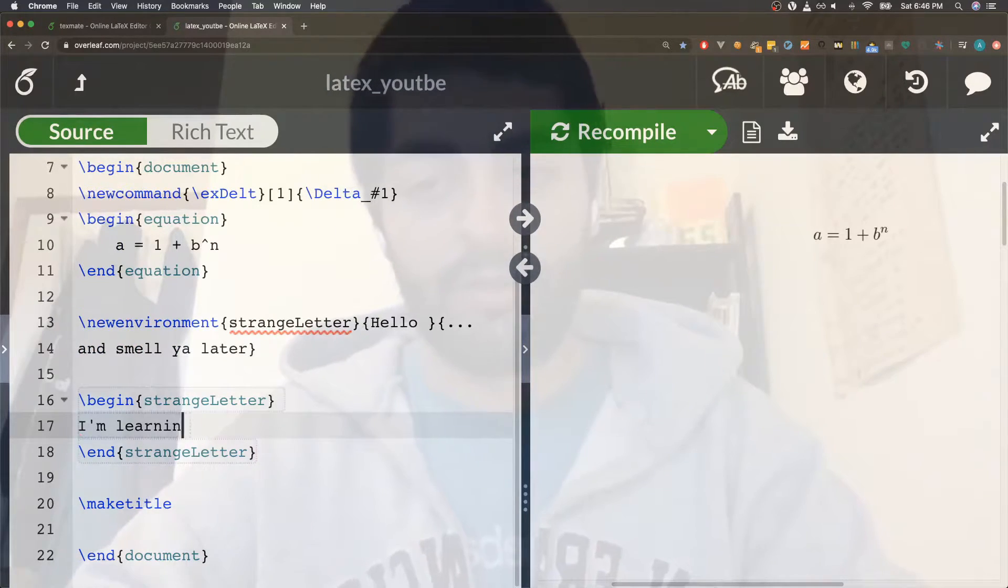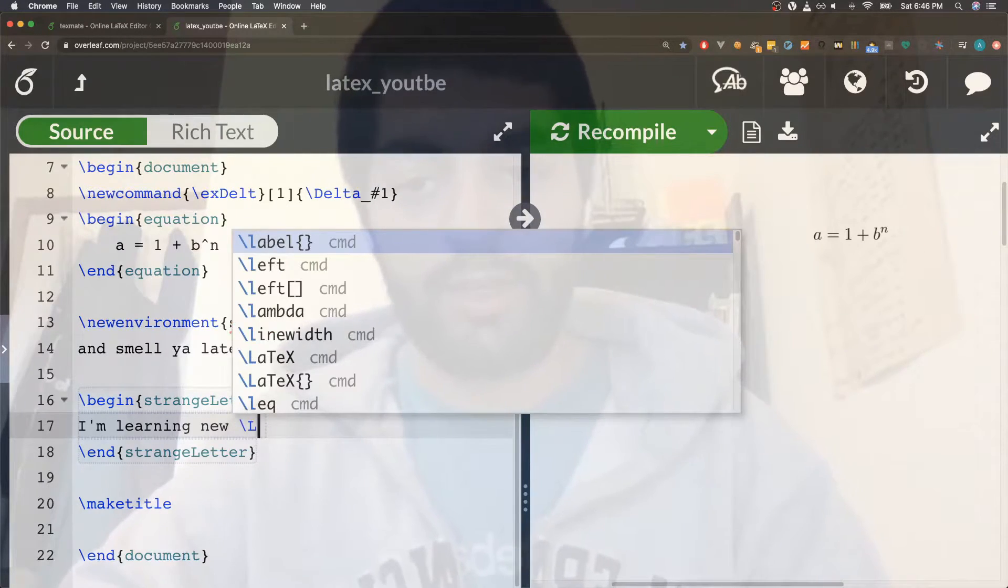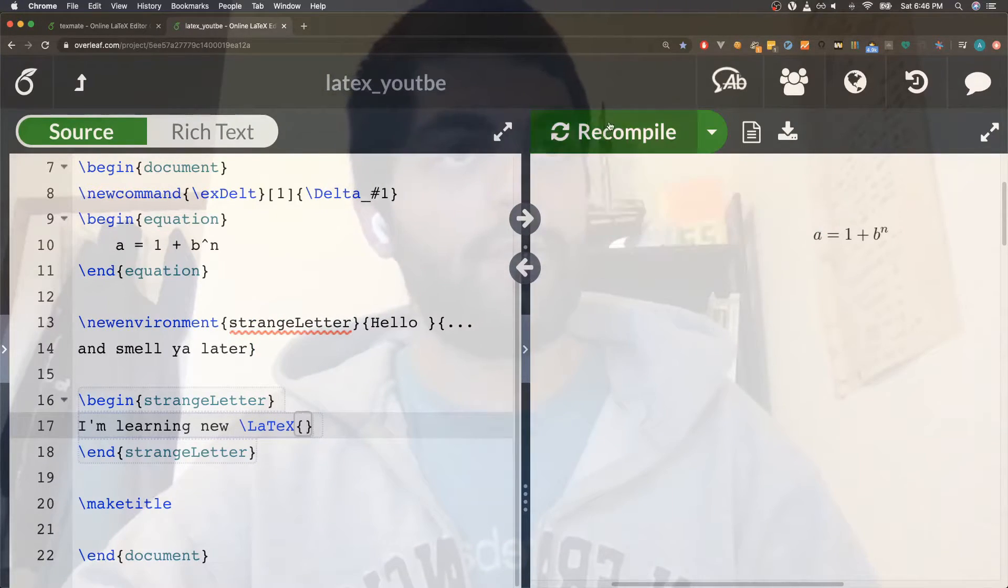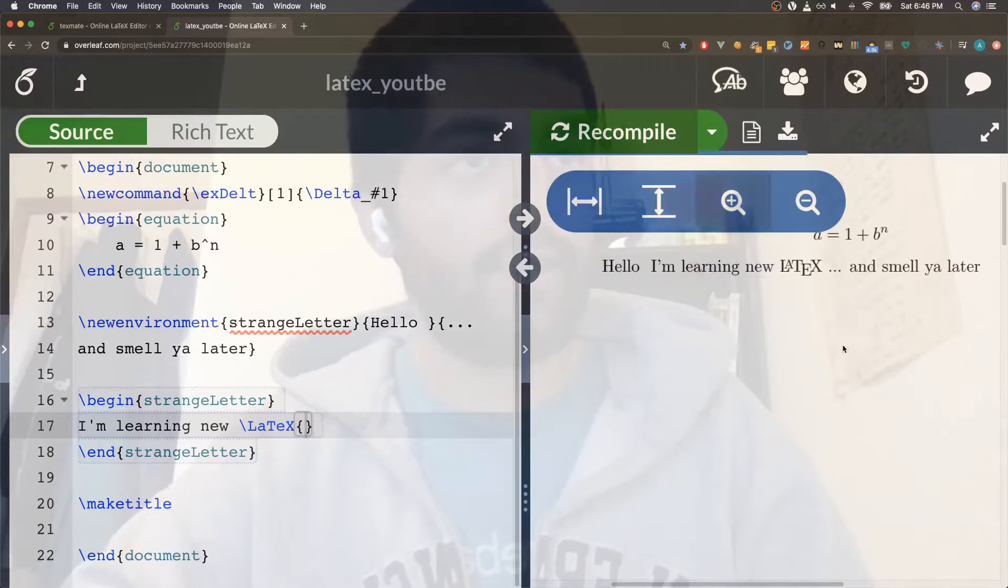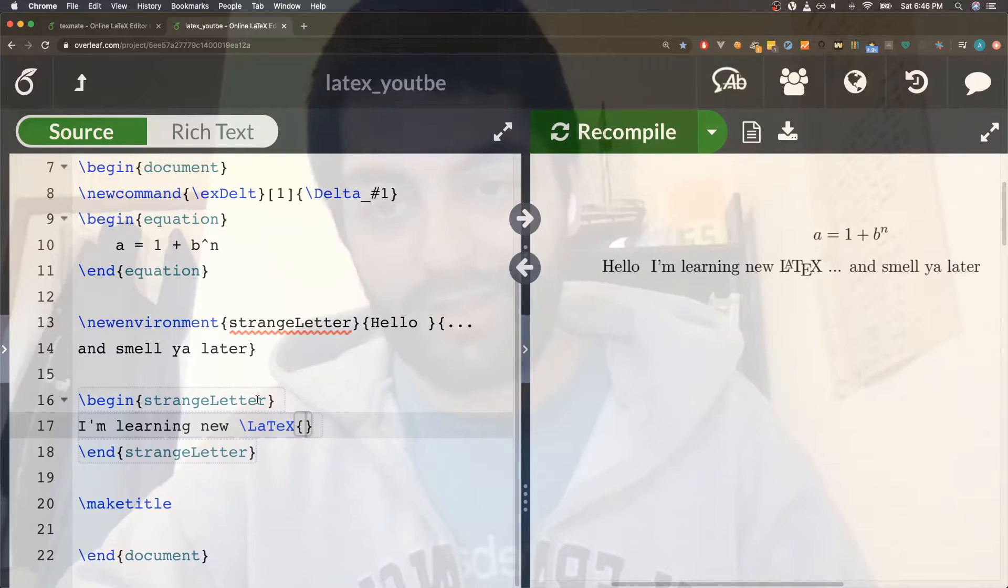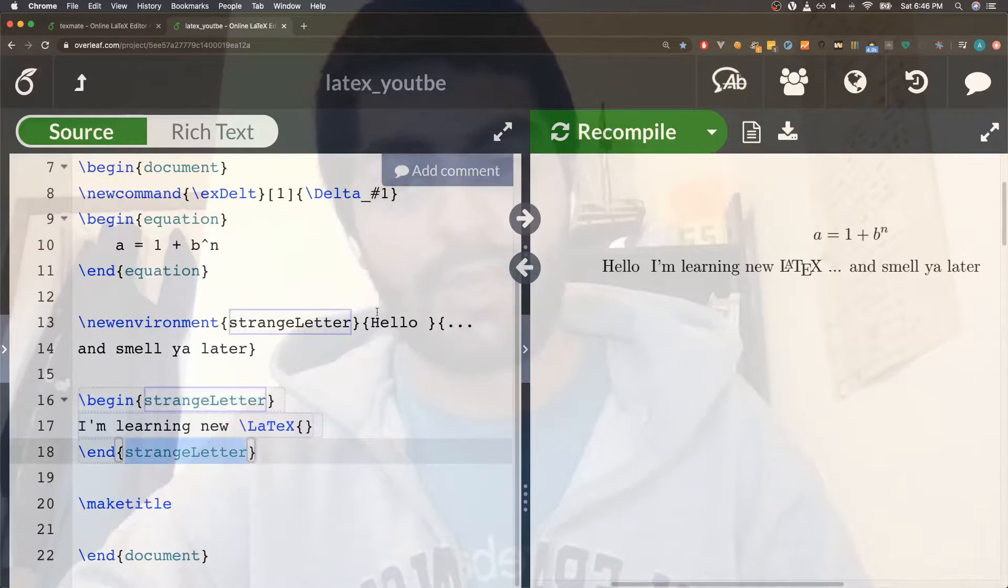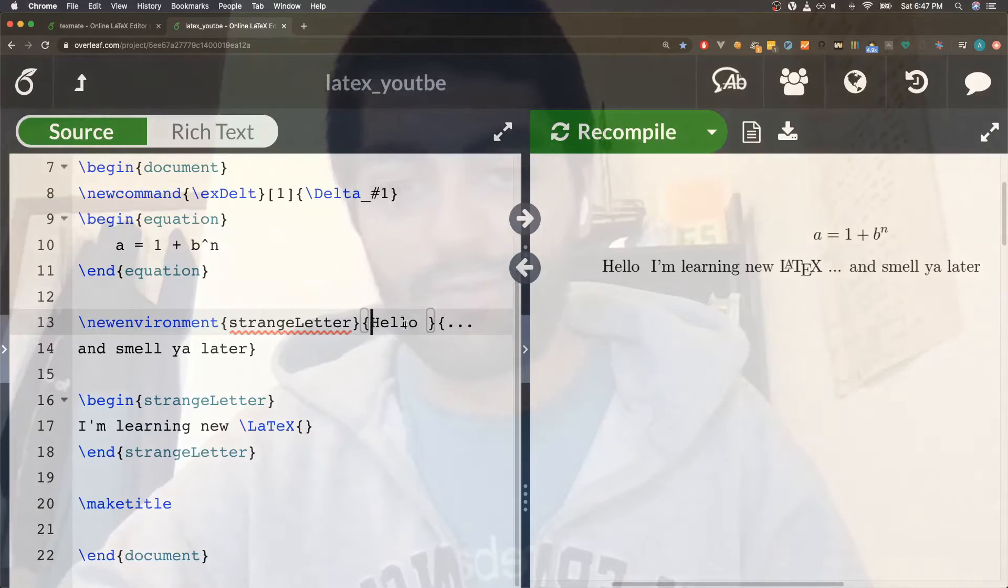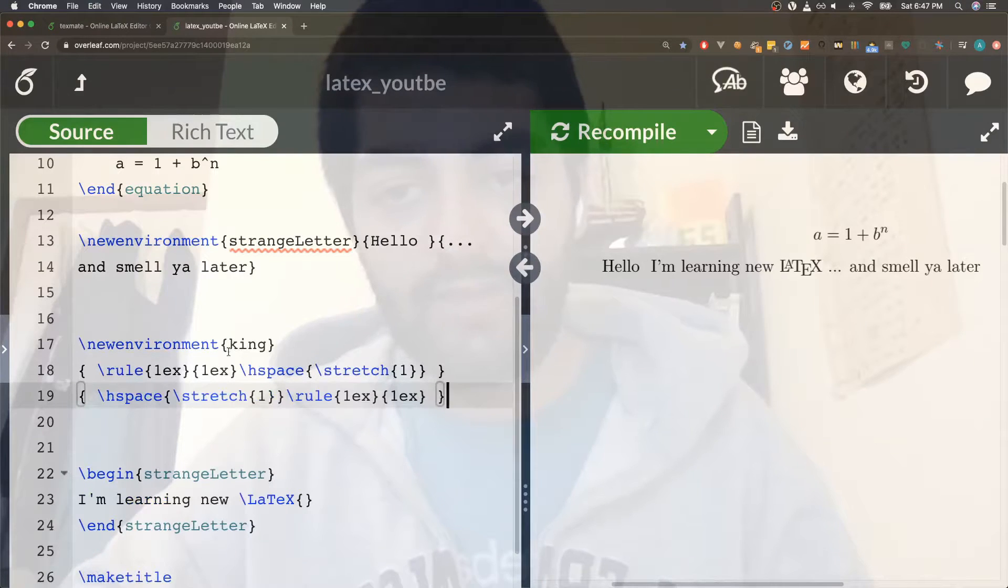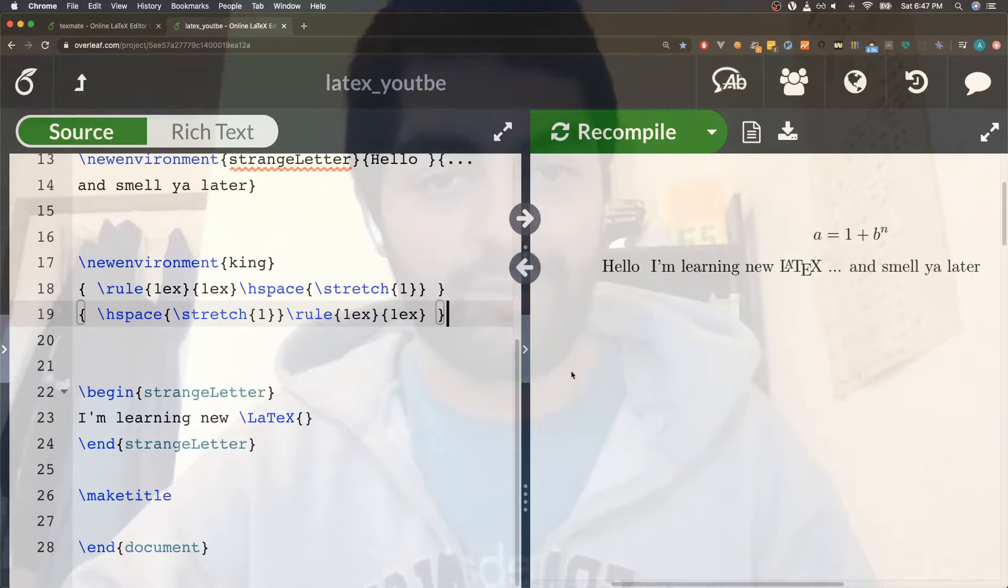So we can begin strange letter and say I'm learning new LaTeX. And now we can recompile. Hello I'm learning new LaTeX and smell you later. This is kind of interesting that these, so this gets called at the beginning, the first one, and the second one at the end. Of course this isn't usually the case that you'd want to use it, you probably want to do some formatting.